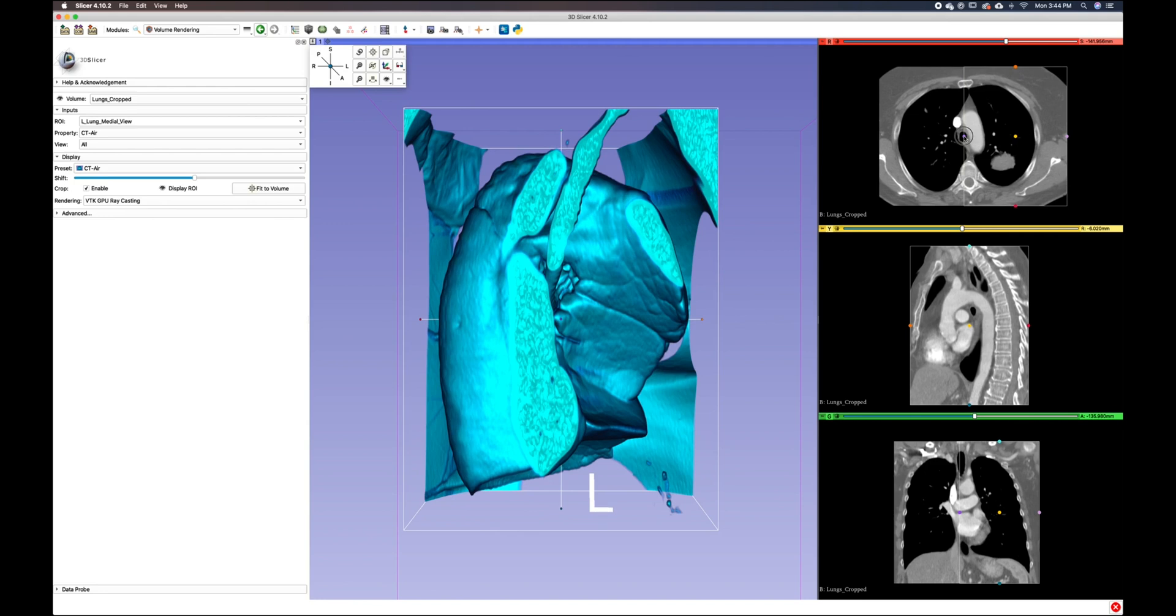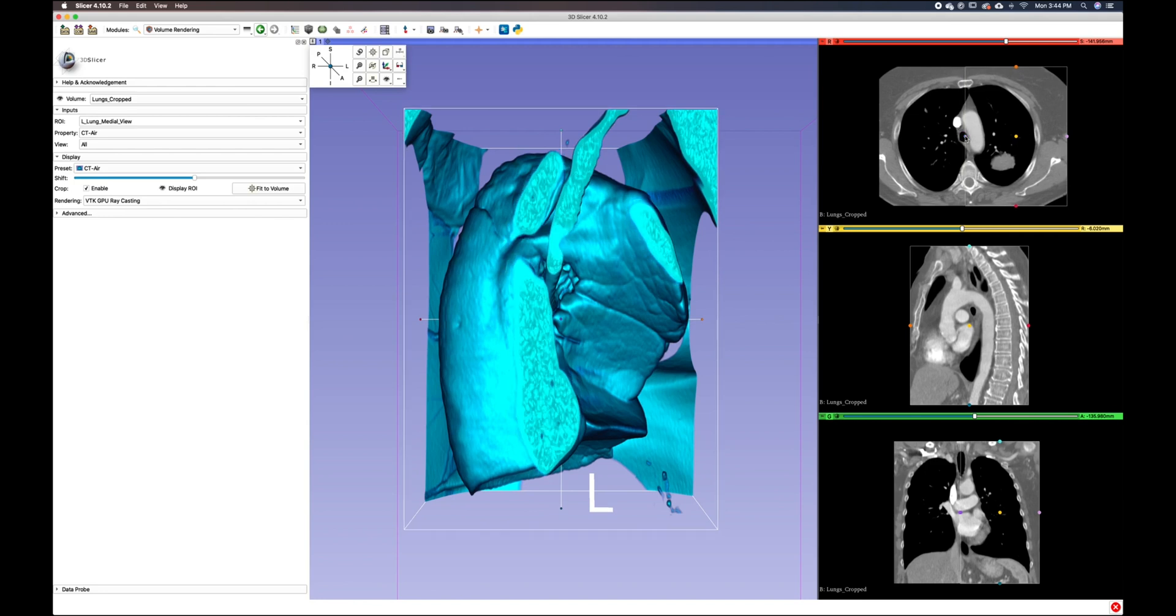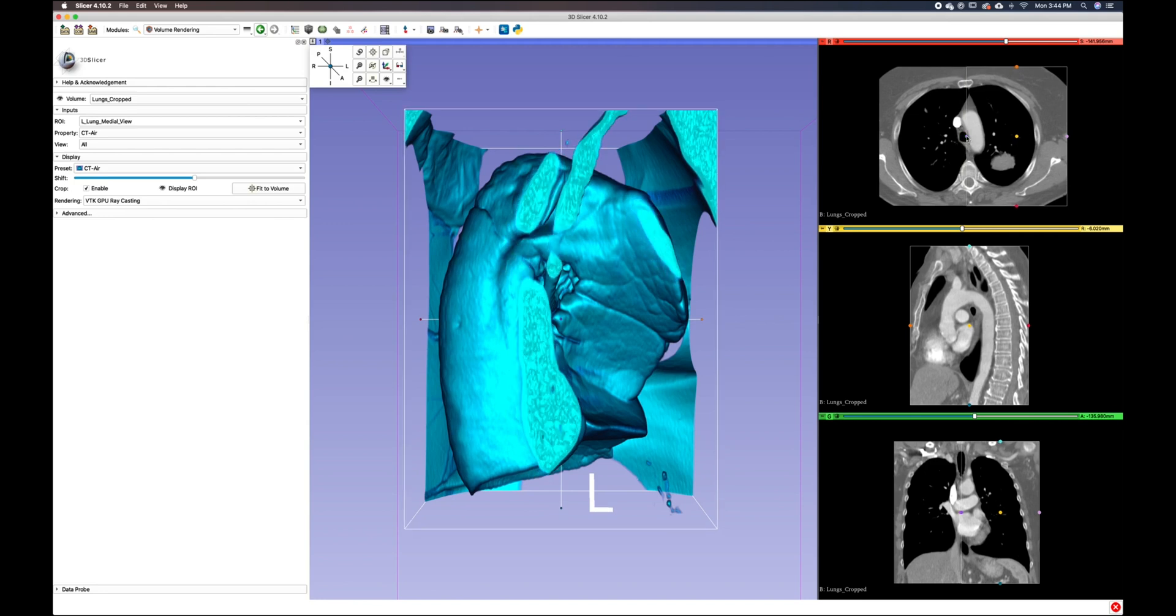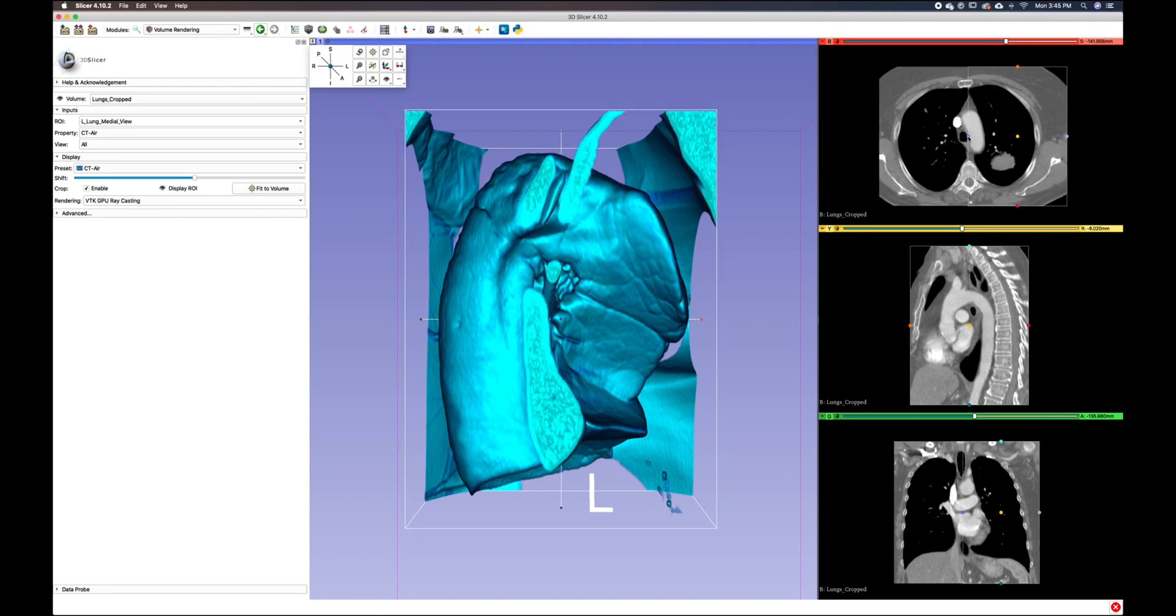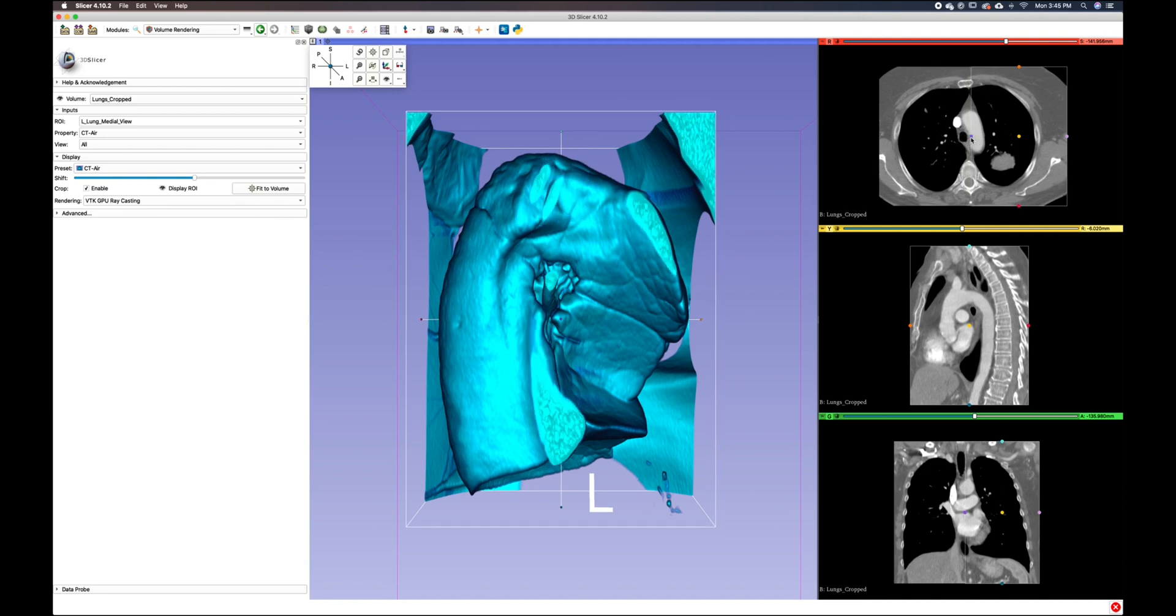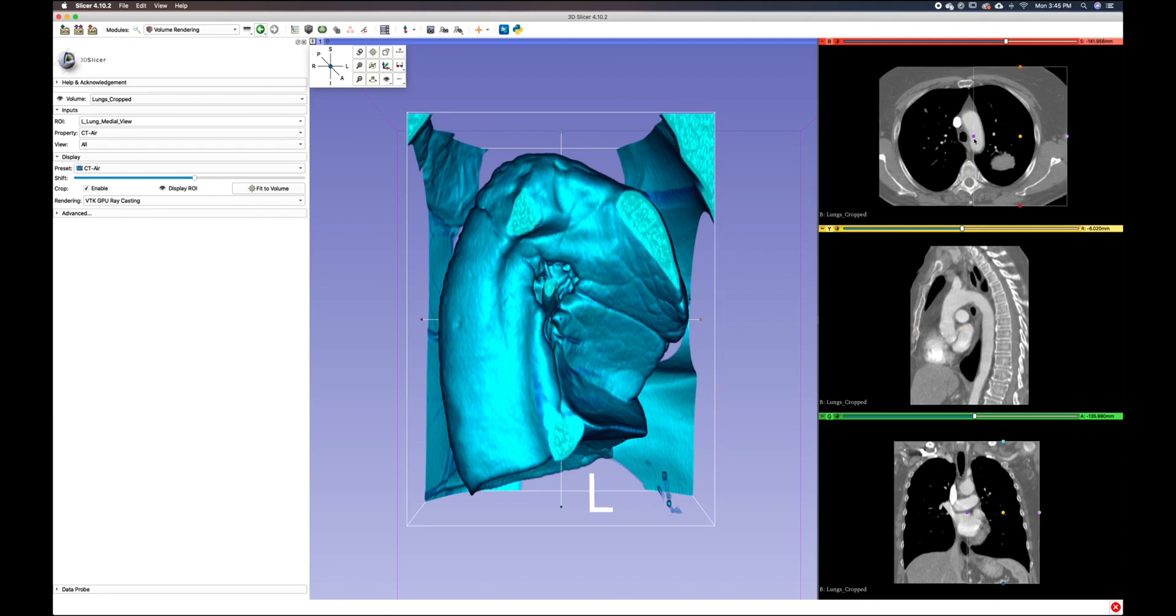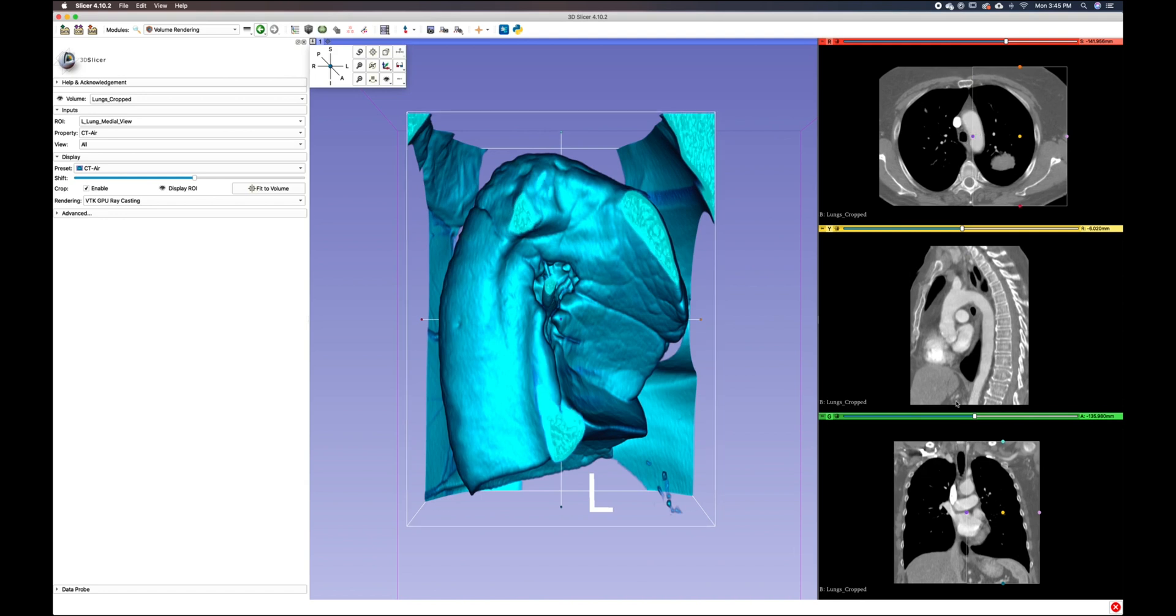I just want to get a little closer to only seeing that left lung. And that might be as close as we get.